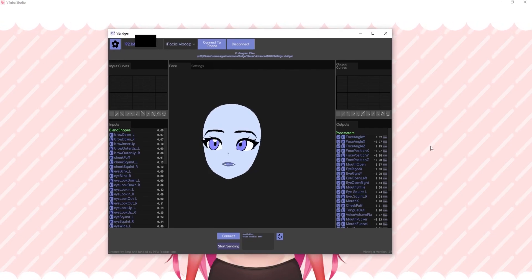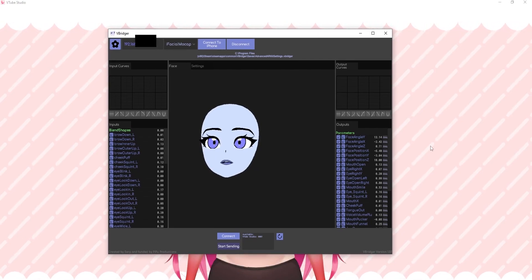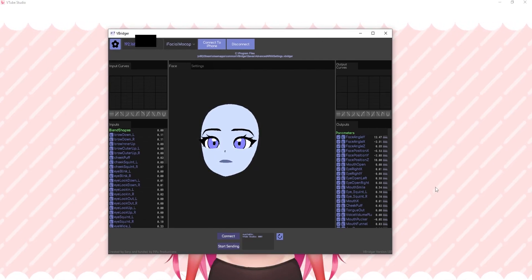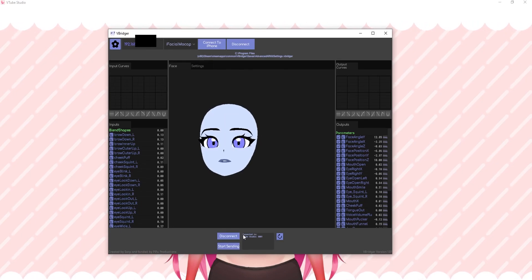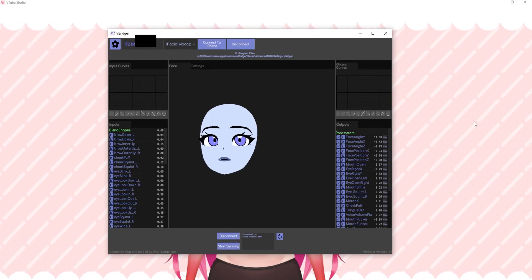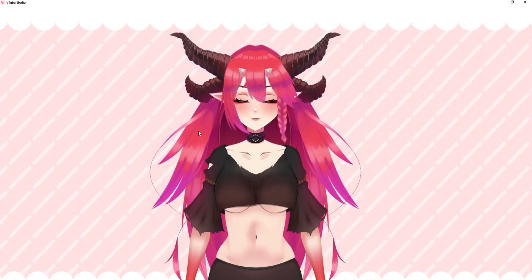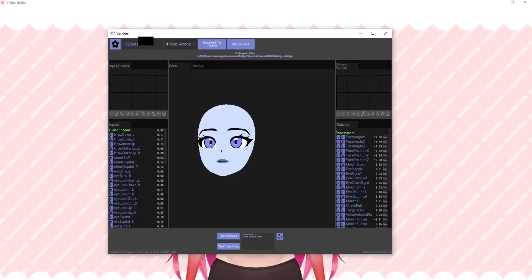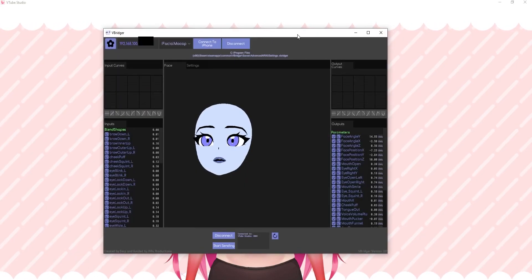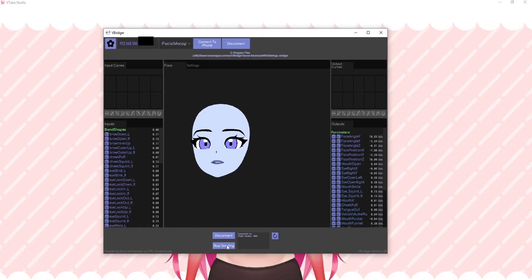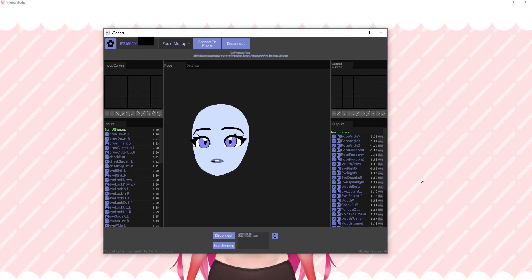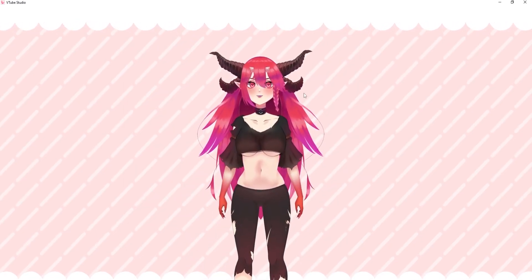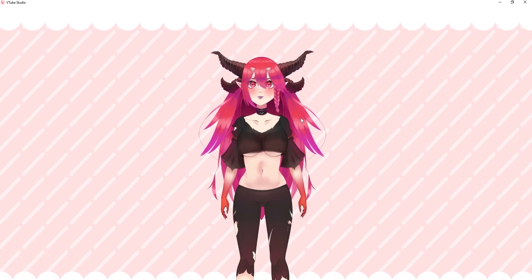Once that's done, you can go ahead and press connect. It'll connect to VTube Studio, but as you can see, nothing's happening right now. This is why you need to go back to VBridger and click here — start sending. And that should be sending all the data.